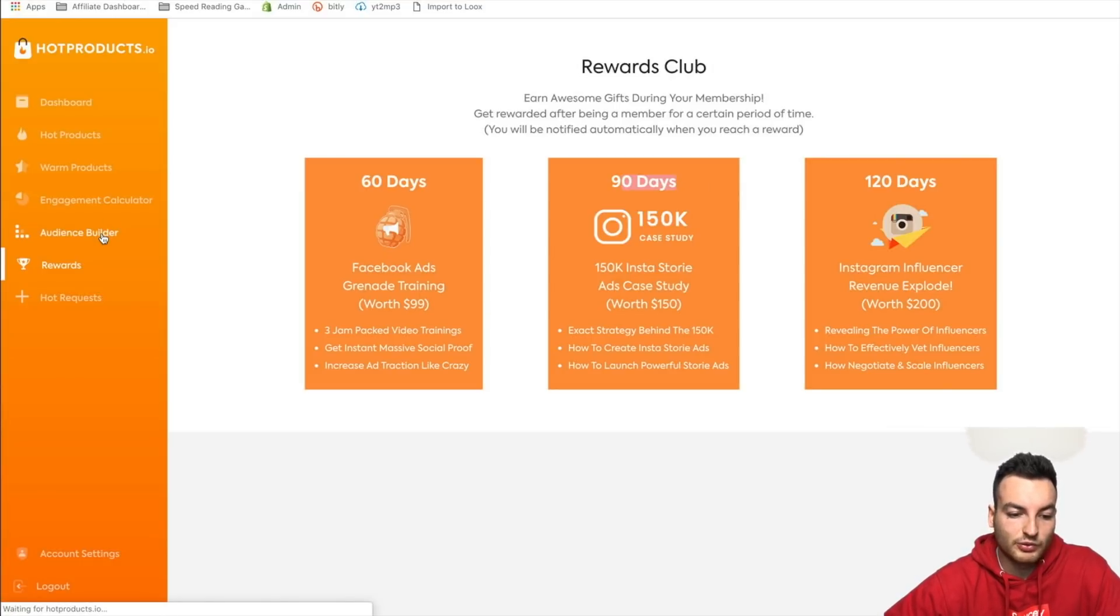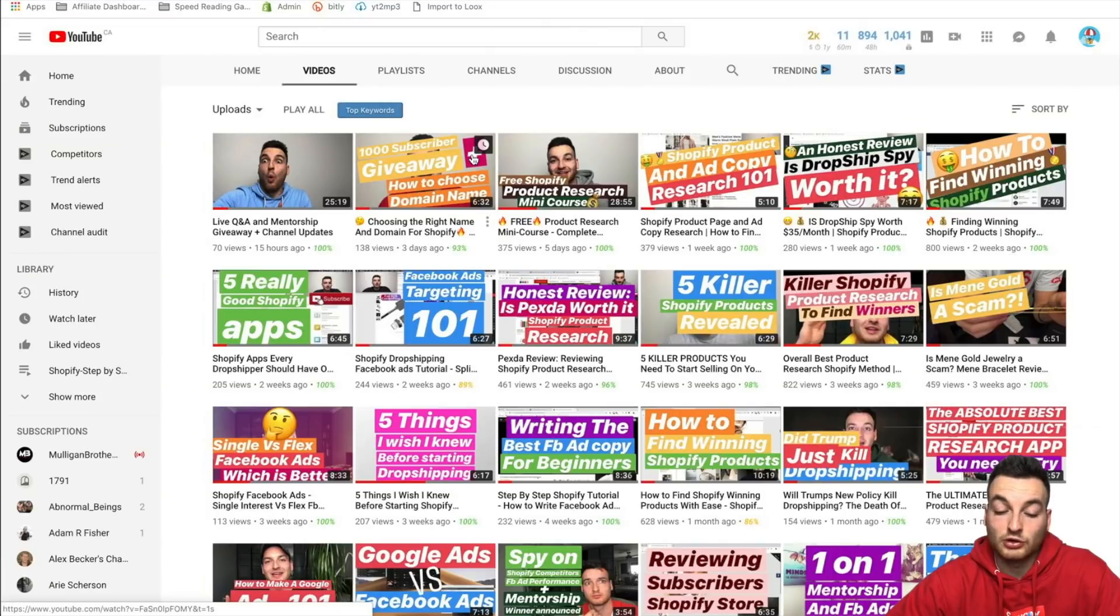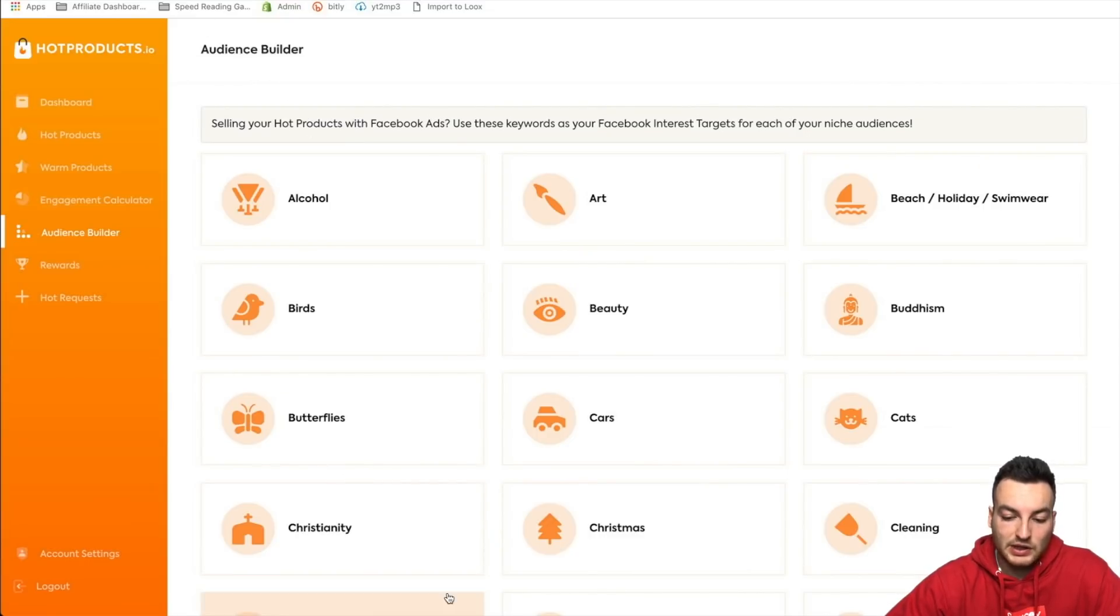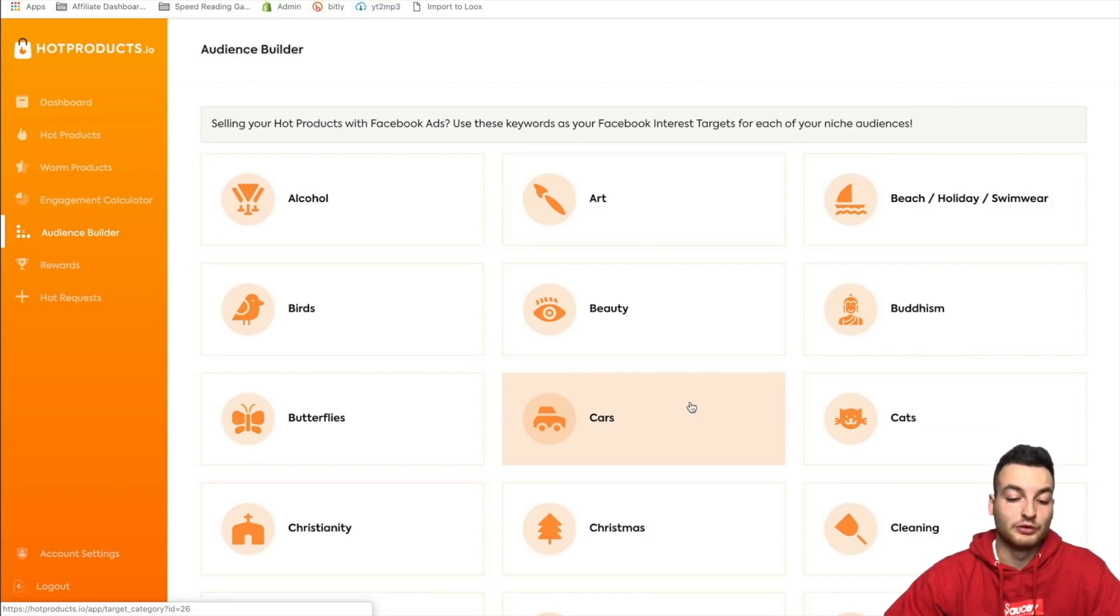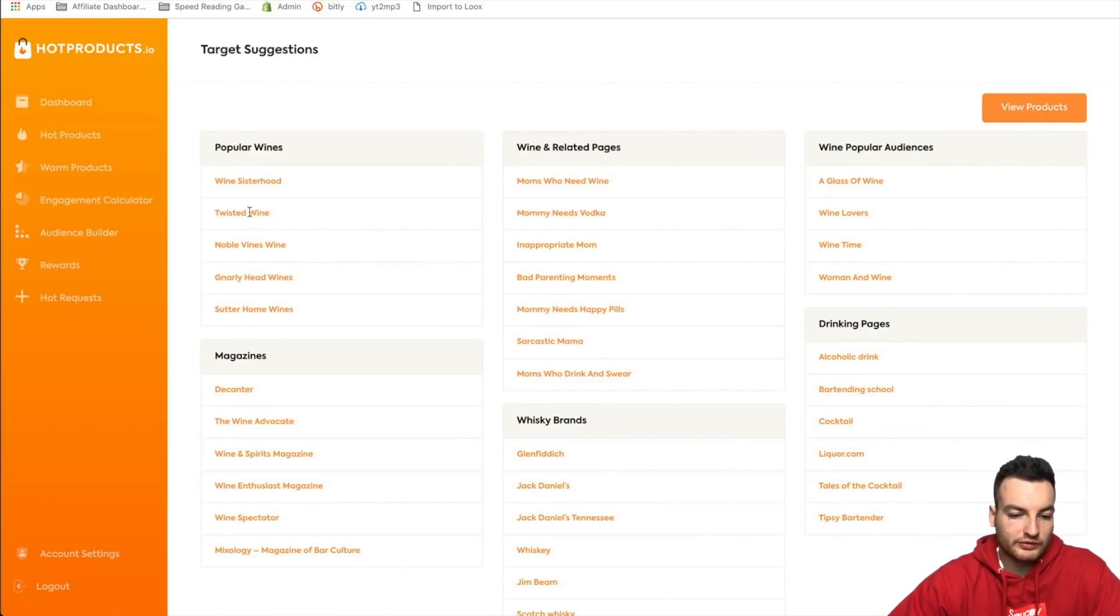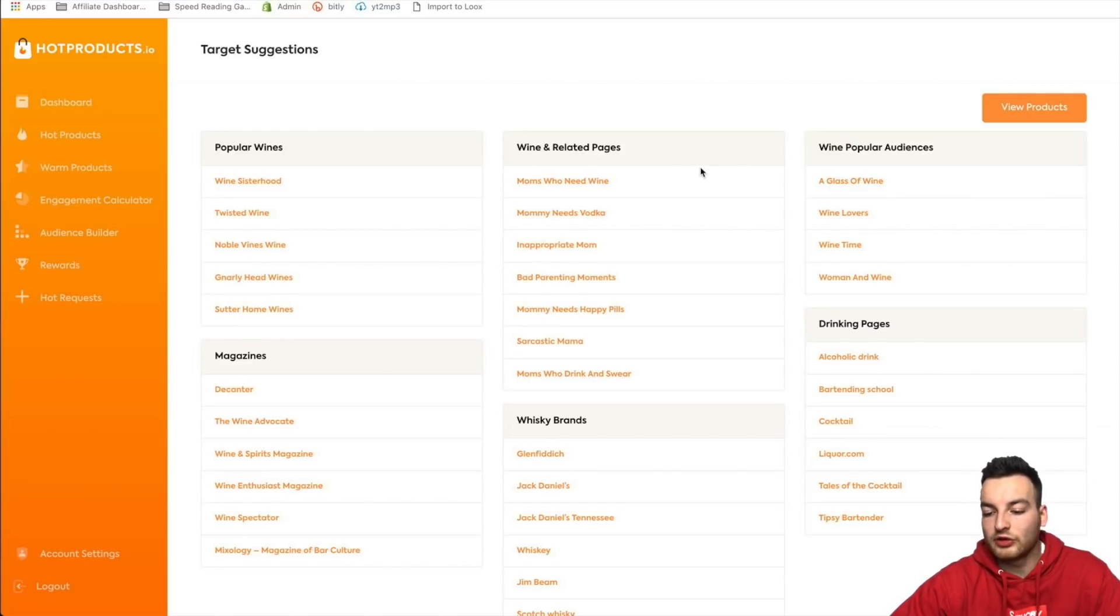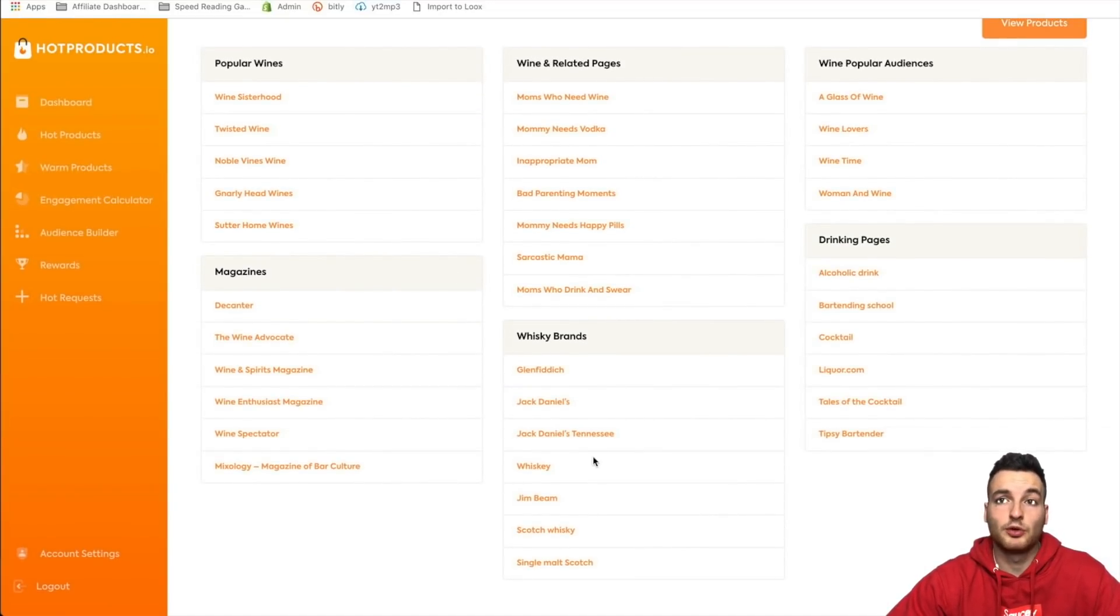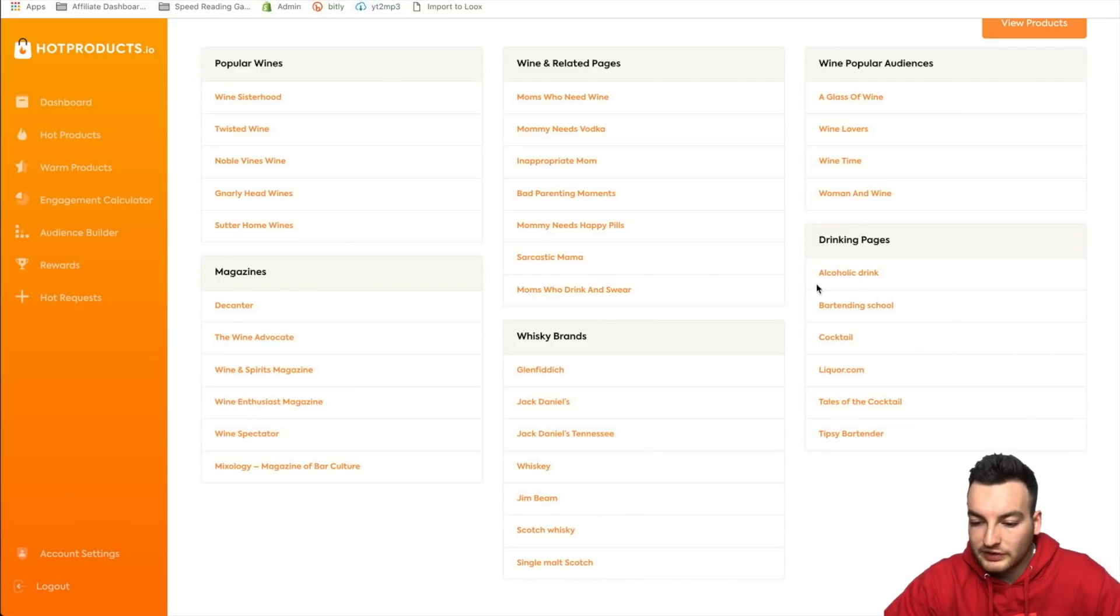So audience builder. So we actually saw this in Dropship Spy. So Dropship Spy was a good product research app, very good product research app, I really enjoyed it. Audience builder here, this is a very similar tool, looks really good. I just want to say everything on this app is beautiful and works very intuitively. So if you want to do alcohol for example, so we're doing one of those, whatever. So we got wine sisterhood, twisted wine, noble wines, vine finds, wine, whatever. And we got all these pages that we can target. So that's interesting and that's going to definitely help you when you're coming up with your audience interest and for your targeting on Facebook ads. So we got a bunch of things here. We got drinking pages, wine, popular.